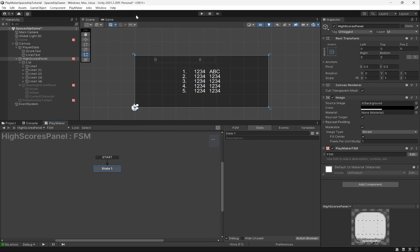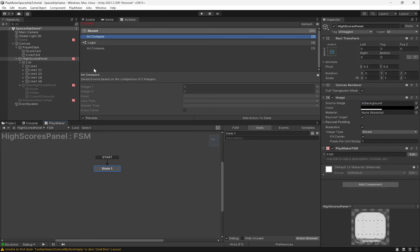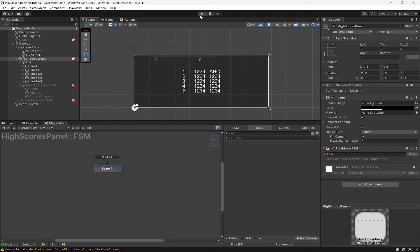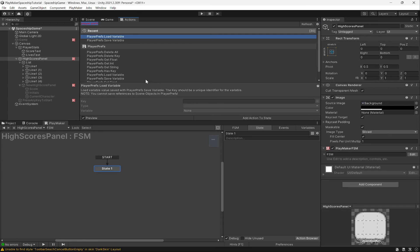If I open up my action browser - PlayerPrefs are a type of value that Unity can save into a file locally on your player's computer. This is usually used for stuff like display settings, sound settings, screen resolution, volume, or language settings, but we can use it to save any sort of data so that when the player closes the game and opens it again, that data persists. So far, everything we've put in our scene just goes to default settings each time we press play. To make data persist, we can use PlayerPrefs, and PlayMaker has all these actions to control PlayerPrefs - we're primarily going to use load variable and save variable.